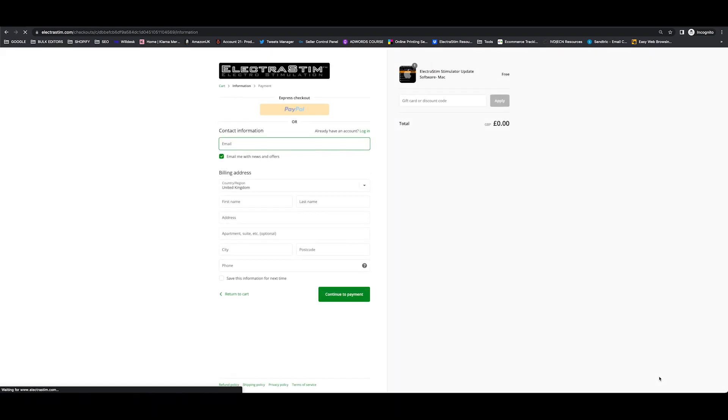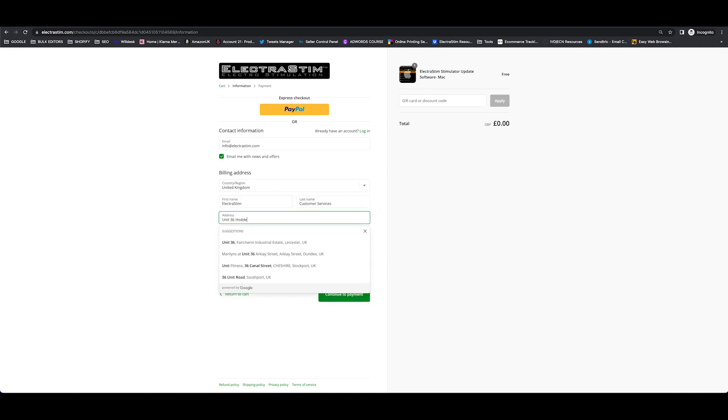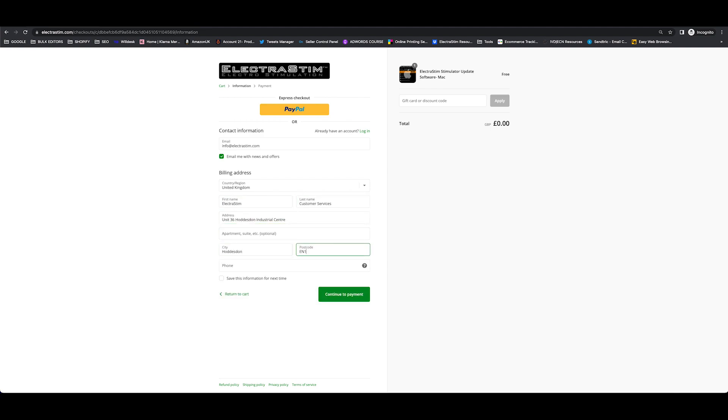And go through the process of filling in your information. This is purely just so we know who's downloading the software, so that if you have any issues in the future we can help you out with that.